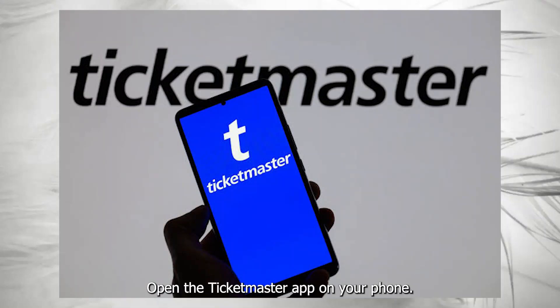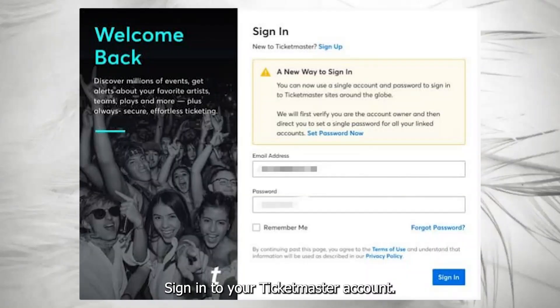Open the Ticketmaster app on your phone and sign in to your Ticketmaster account.